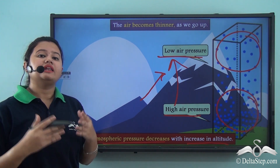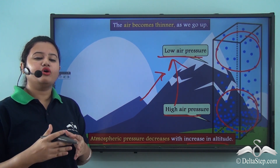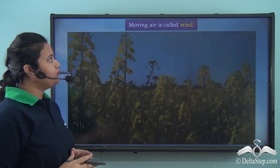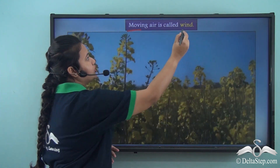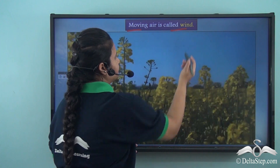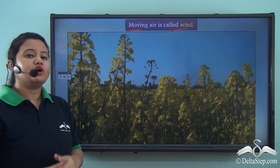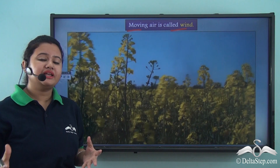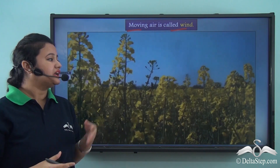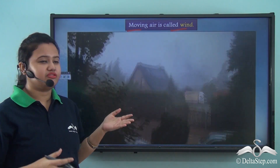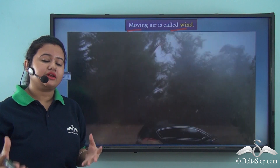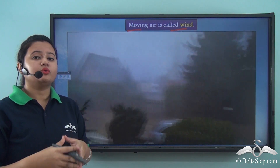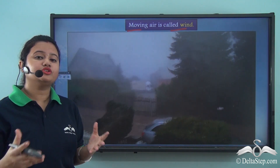Let us understand the meaning of wind. Moving air is called wind. Wind can be of any velocity — it can be as pleasant as a breeze in which trees and flowers bloom, or it can be as violent as thunderstorms which may uproot trees.